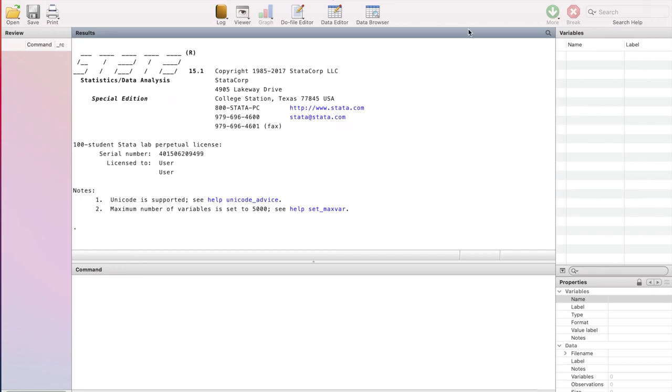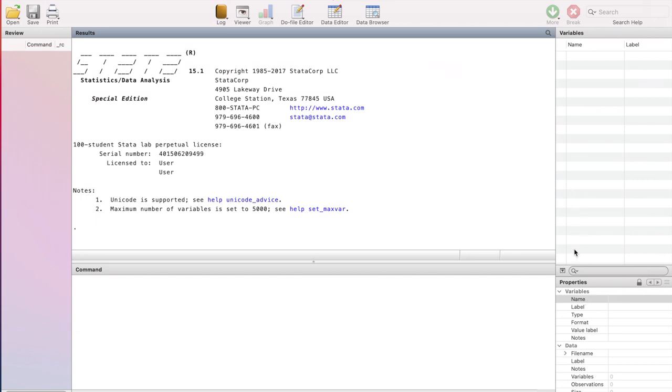Next, we have the variables window. So once you have a data set open in front of you, all the variables will stay in this window. And last, in Stata 12 and later versions, we have a new window which is called properties window. The other little tab down here is properties and it has the details of the variables. If you click on a specific variable in the variables window, you will find details of those variables here in the properties window.